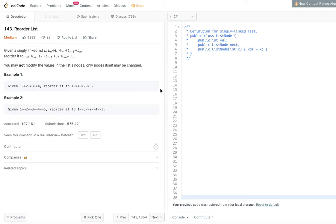Hello viewers, welcome back to my channel. Hope you are doing great. I am back with another problem from LeetCode today: Reorder List.